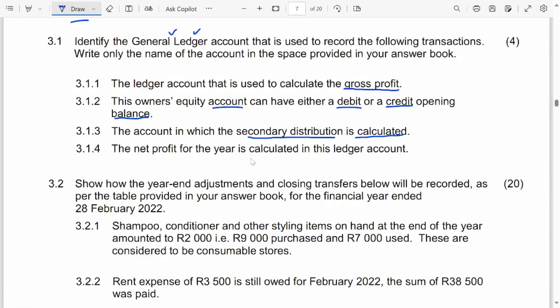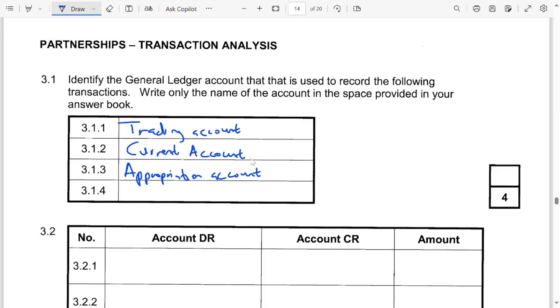Net profit for the year is calculated in the profit and loss account.